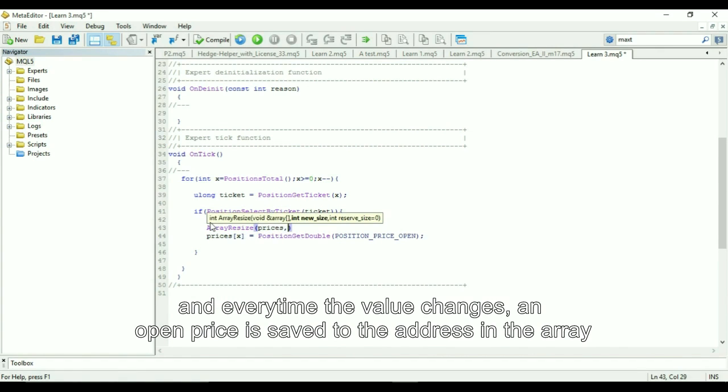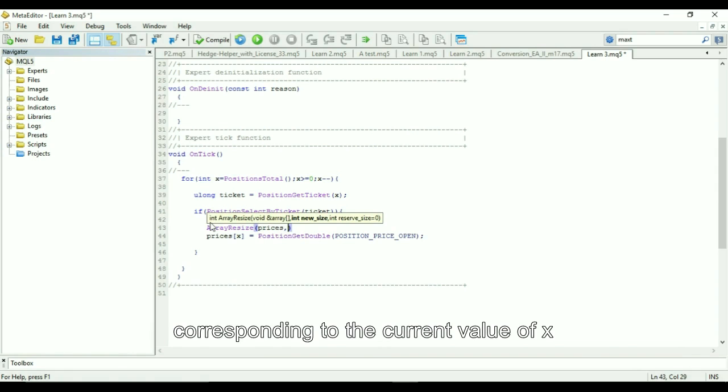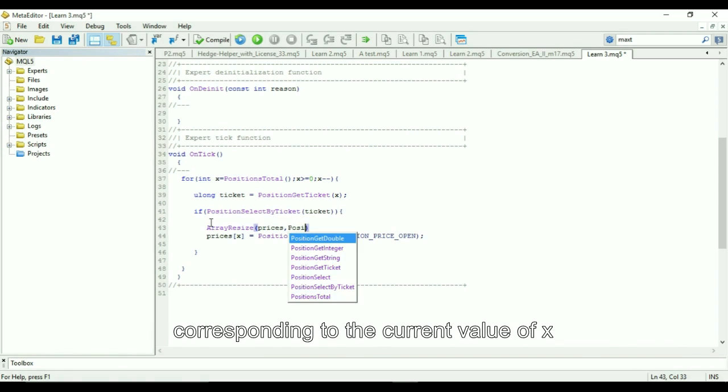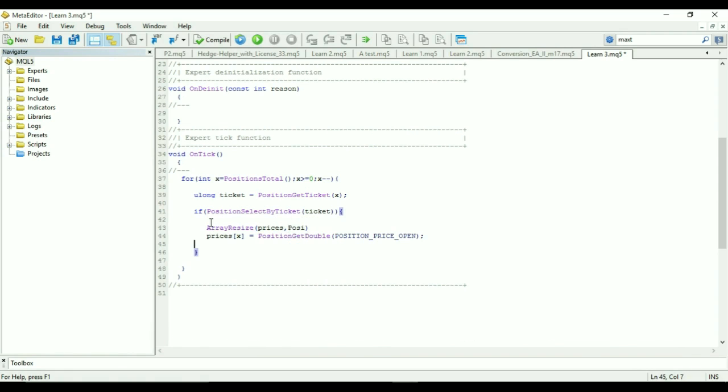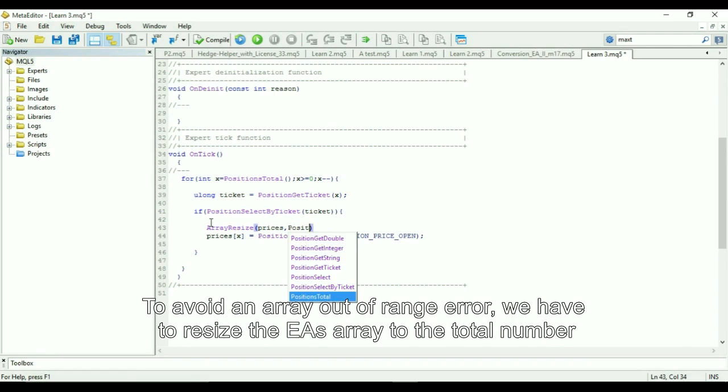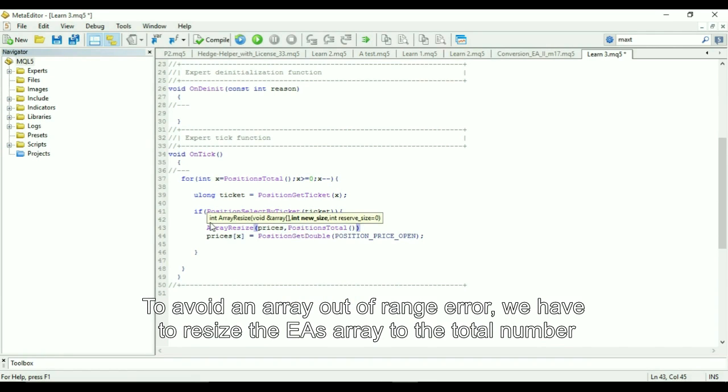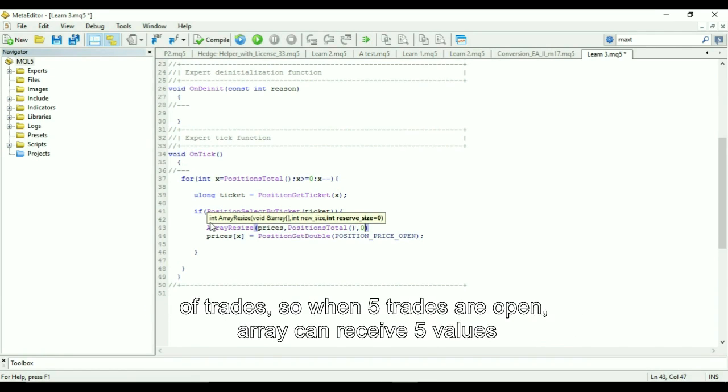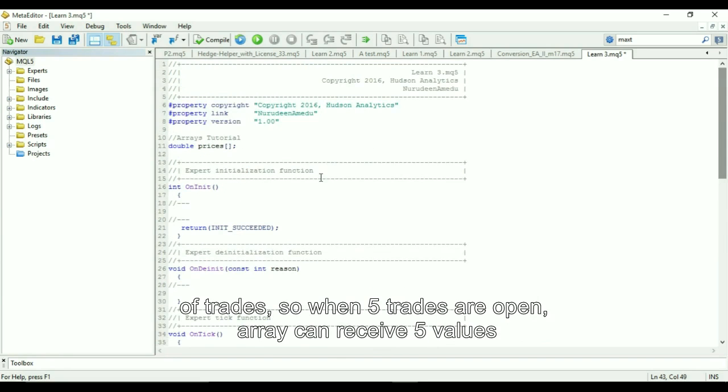To avoid an array out of range error, we have to resize the EA's array to the total number of trades. So when 5 trades are open, the array can receive 5 values, especially as we did not give the EA a fixed size.